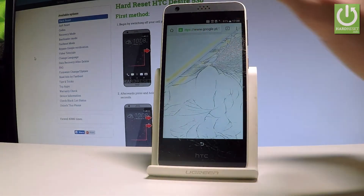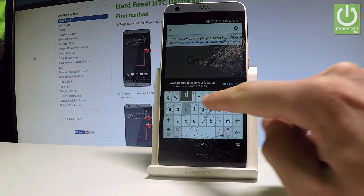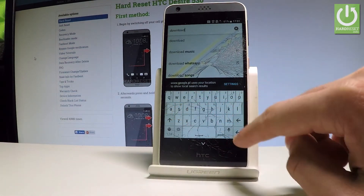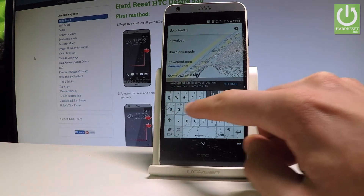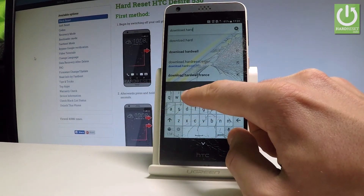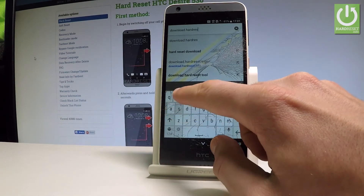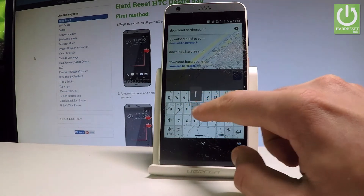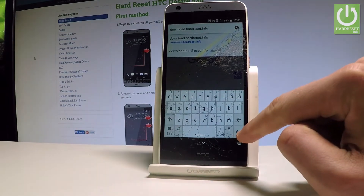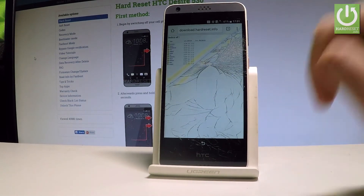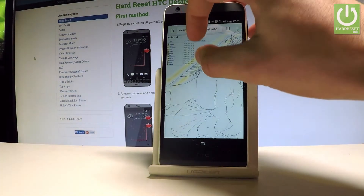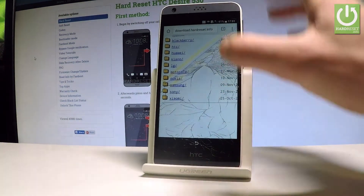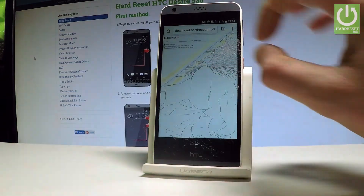Let's navigate to the following website: download.hardreset.info. The link will also be in the description under the video. Tap Search and go to download.hardreset.info. Here you need to choose the HTC folder — tap it.